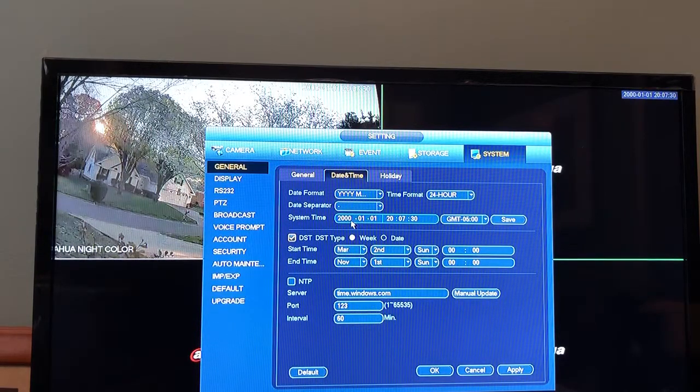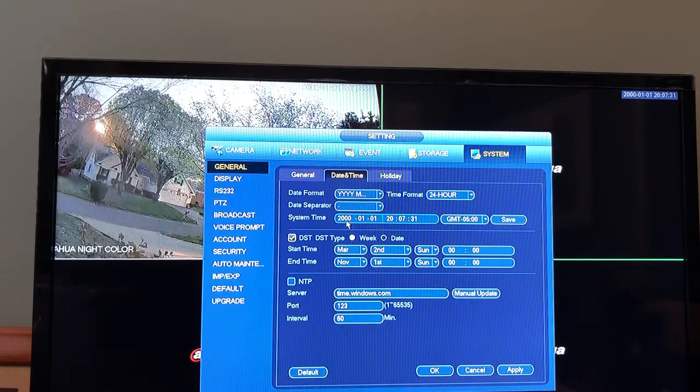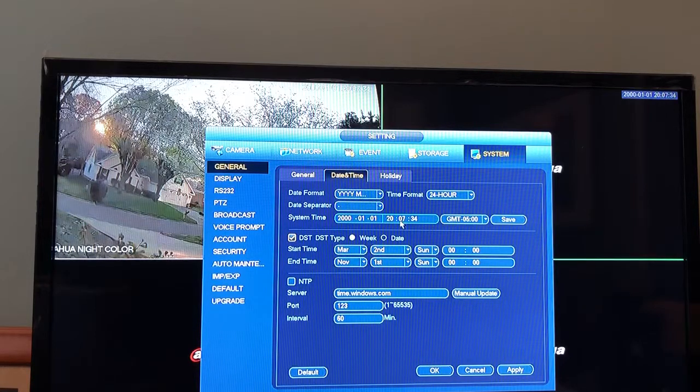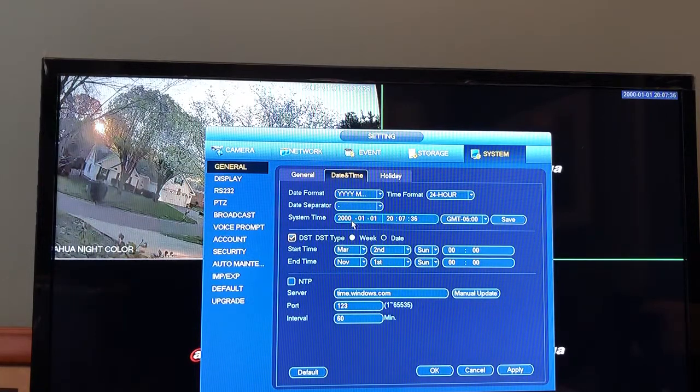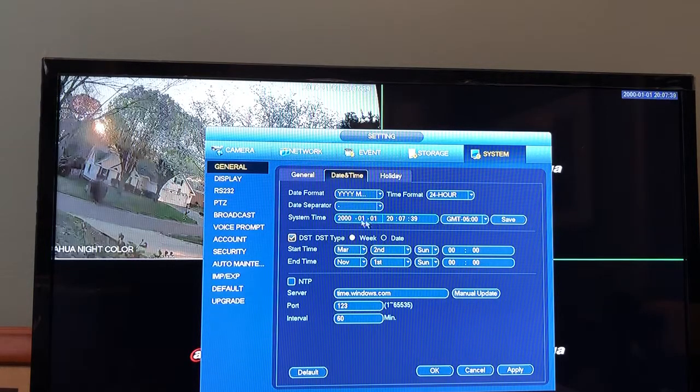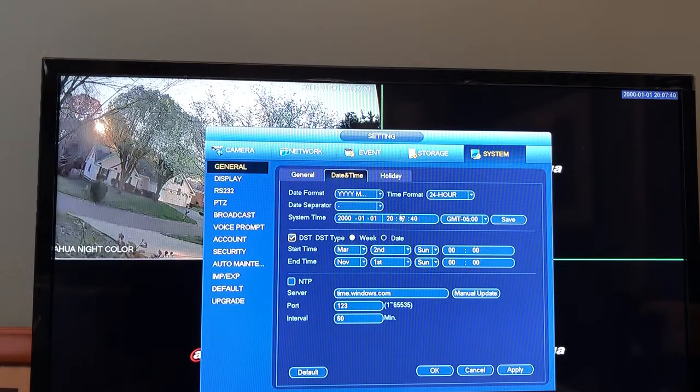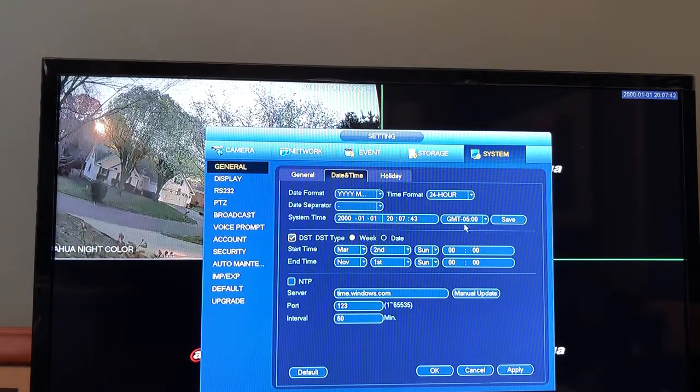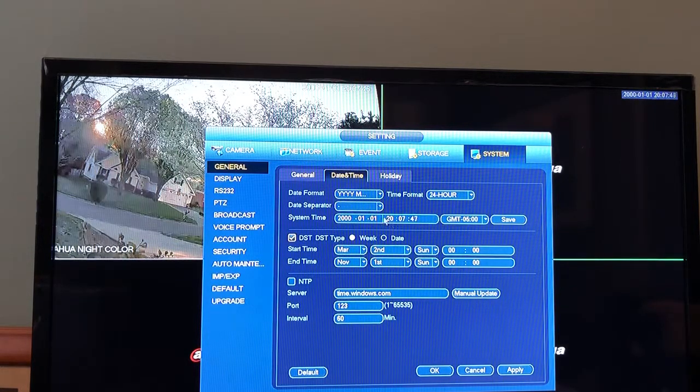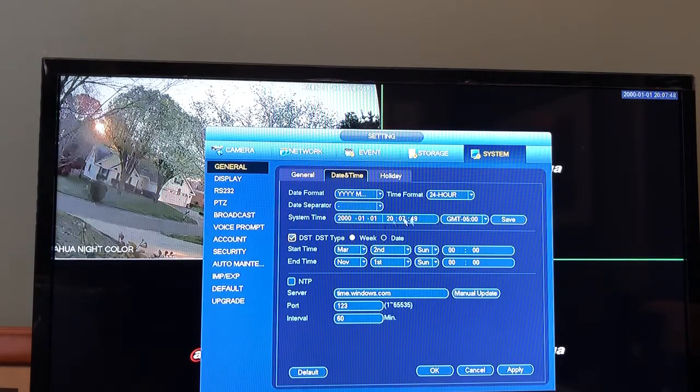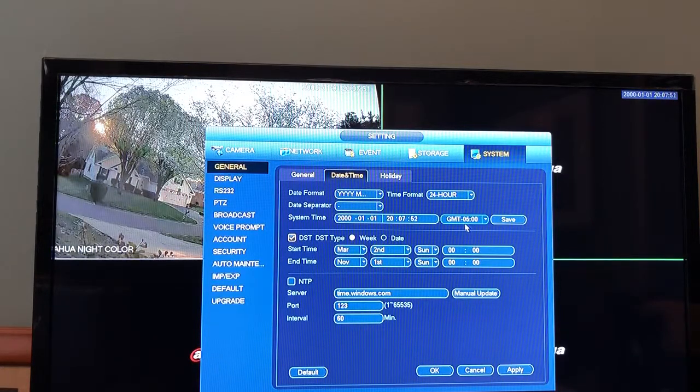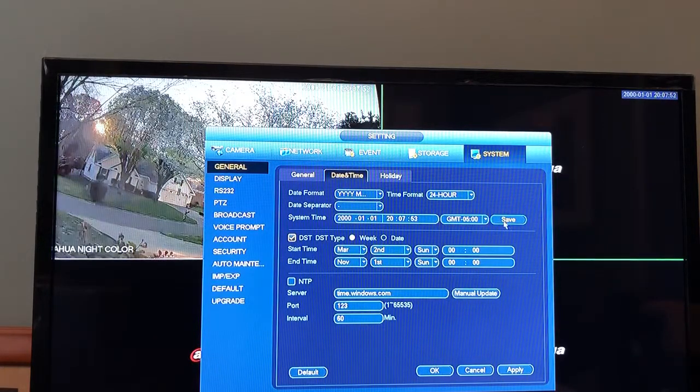The next step is we want to come over here and manually enter the correct date and the correct time. The reason for doing the GMT first is if you set your date and time and then you change your GMT, it will automatically forward or reverse the time and date according to the time zone. So always change your time zone first and click Save so you can make sure it's in place.